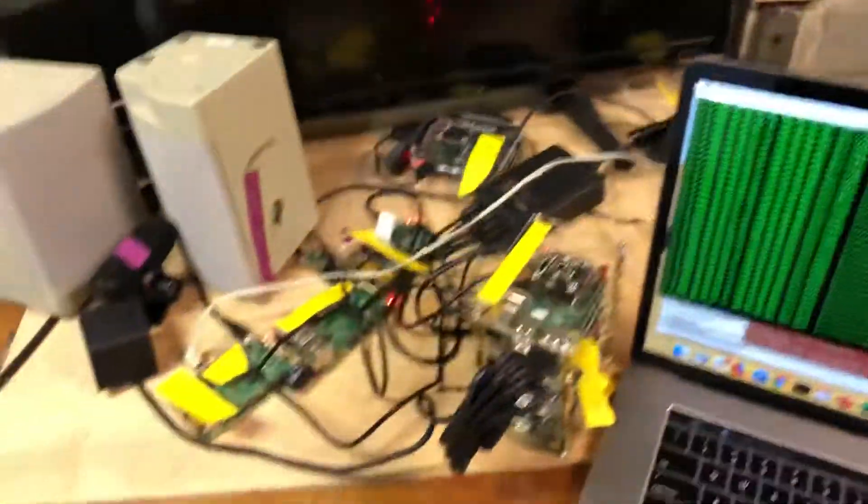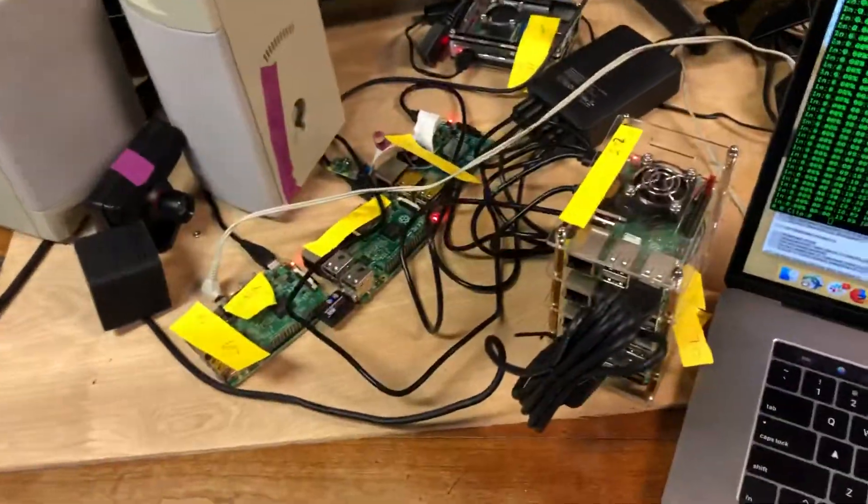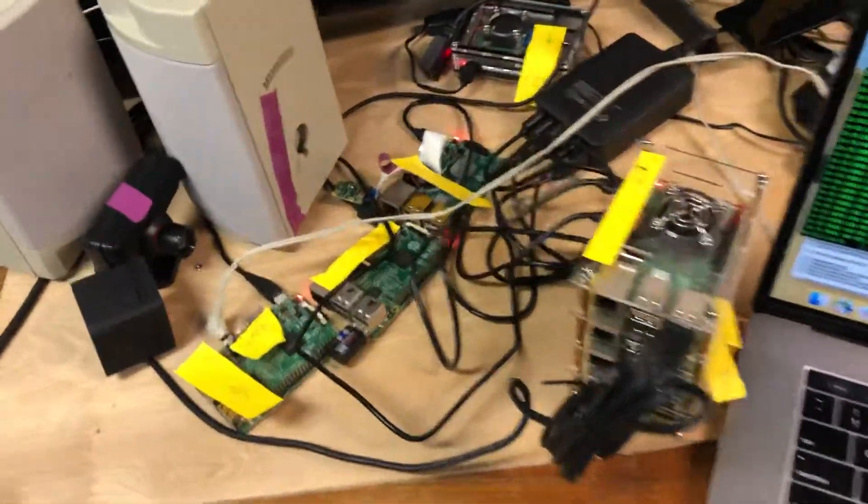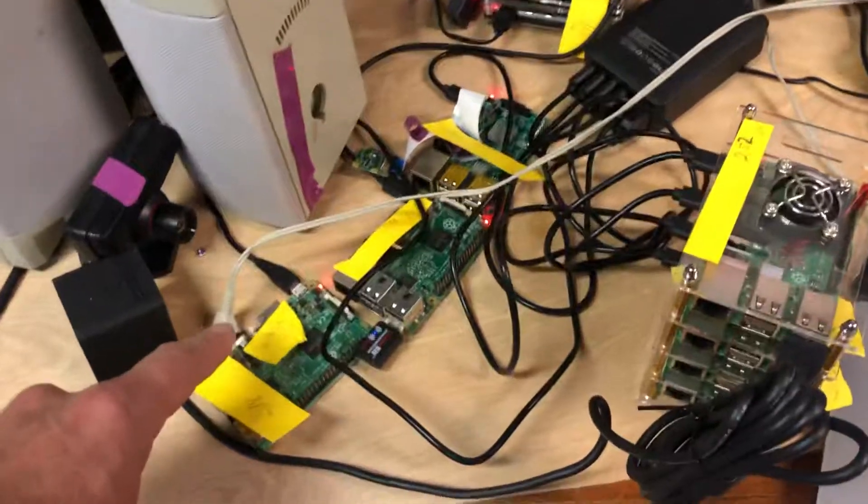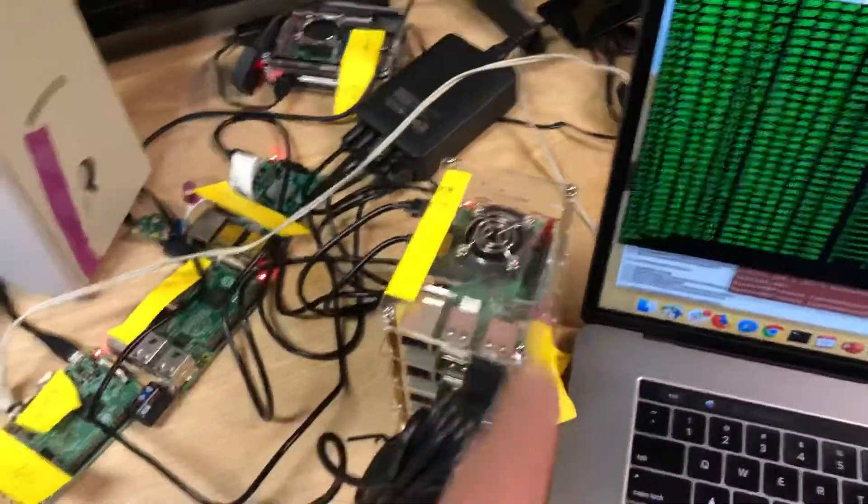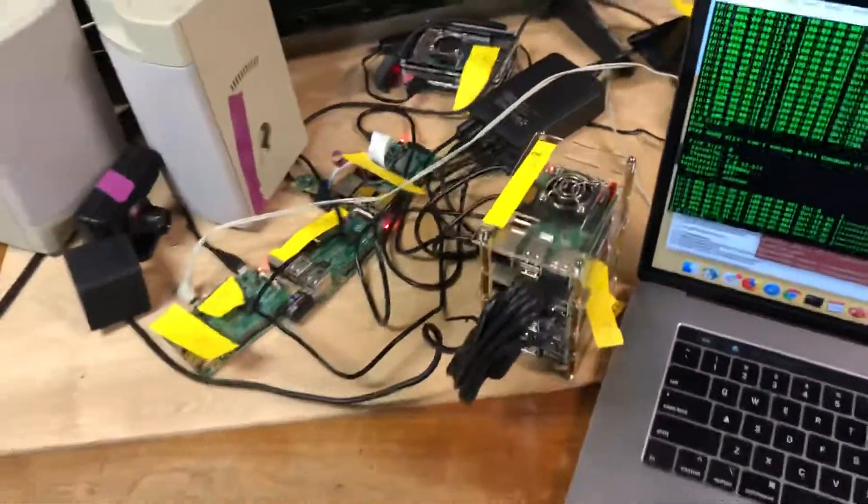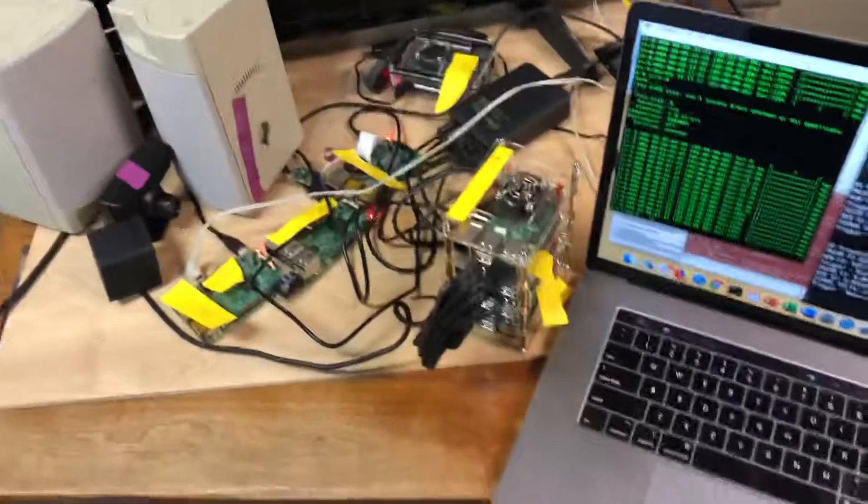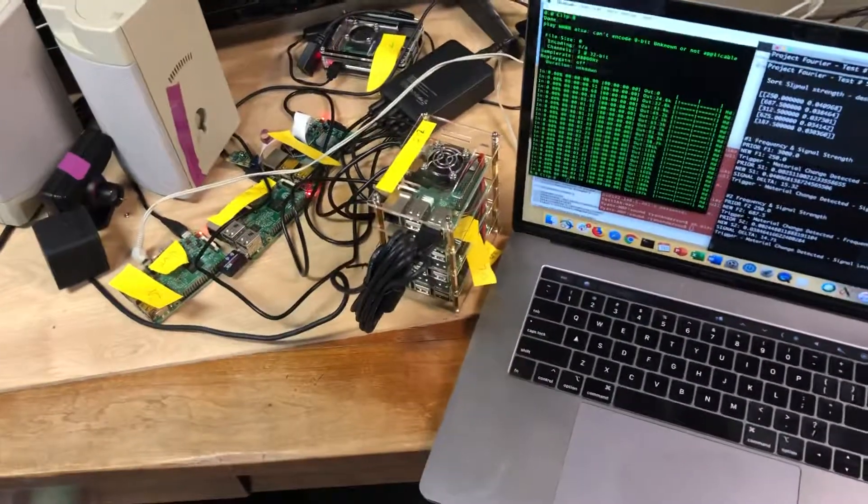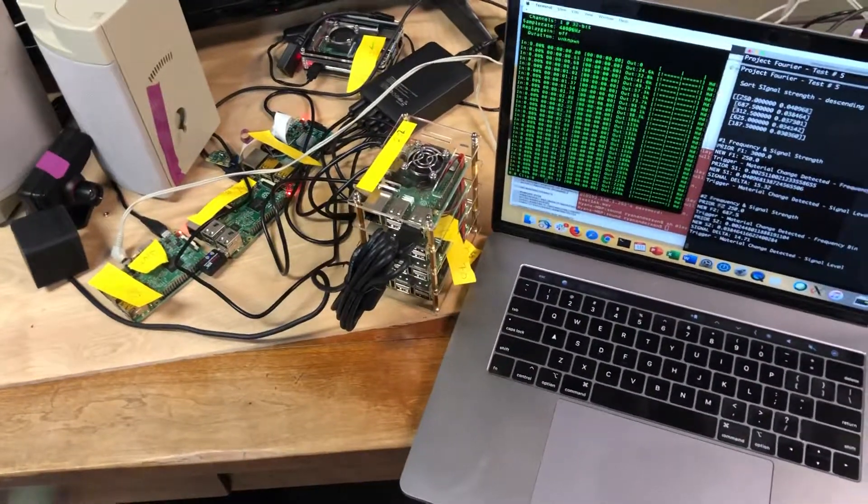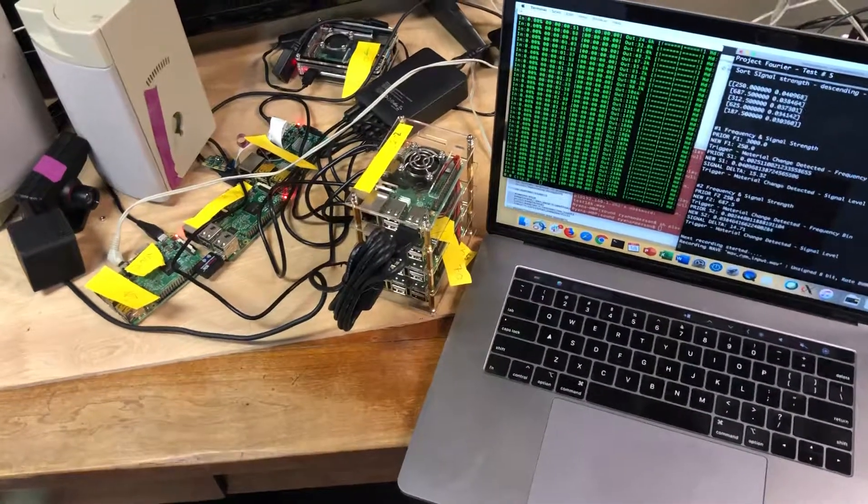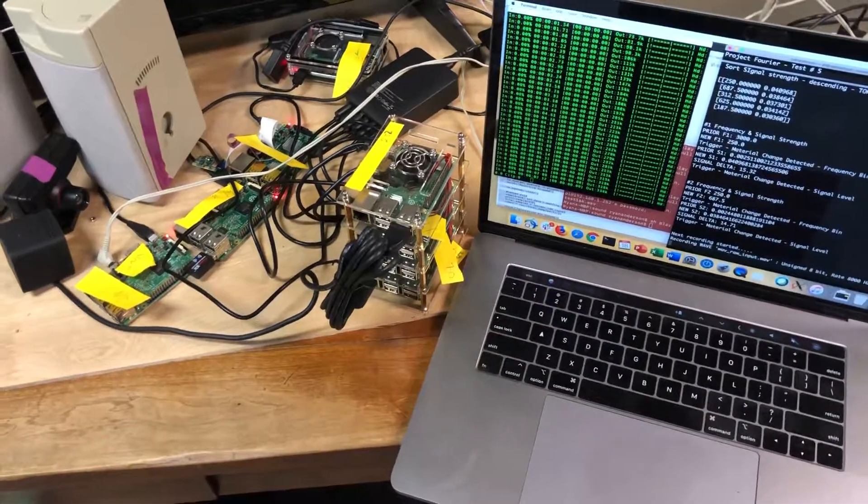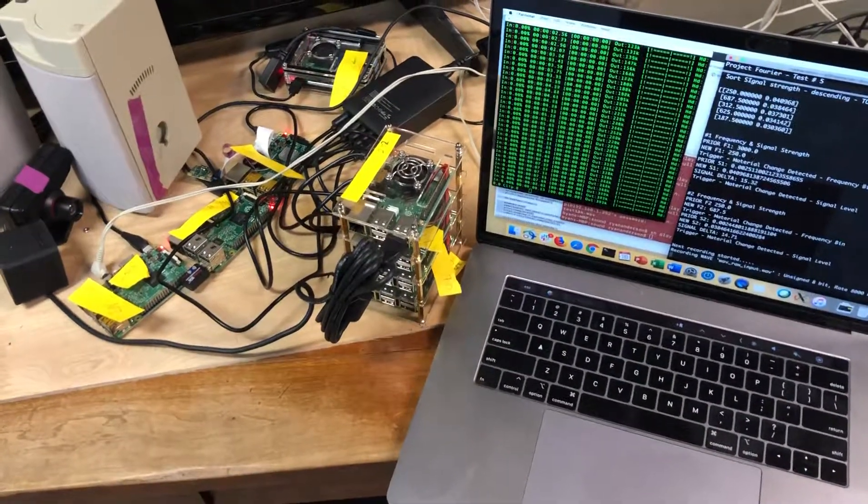So we basically got a simple transmitter and a simple receiver, one emitting pi, one receiving and analyzing pi, and we can configure these to basically fire off alerts or anything else that we want to direct it at. Thanks.